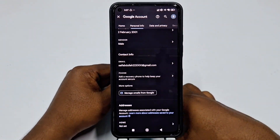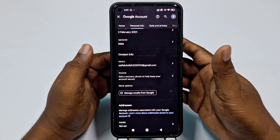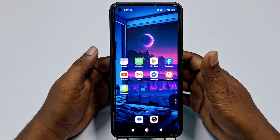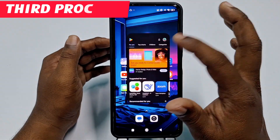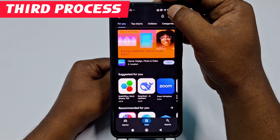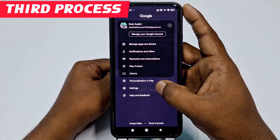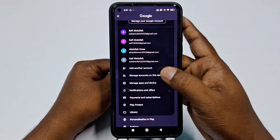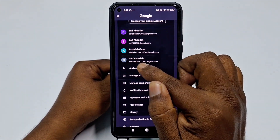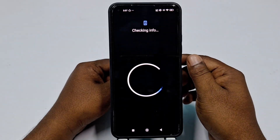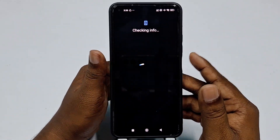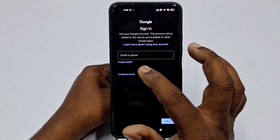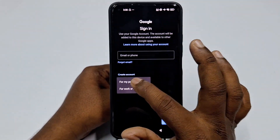That's the second process. If the first and second process don't work, follow the third process. Go to the Play Store, click the profile icon, click the arrow sign, then click 'Add another account'. Give your phone password.